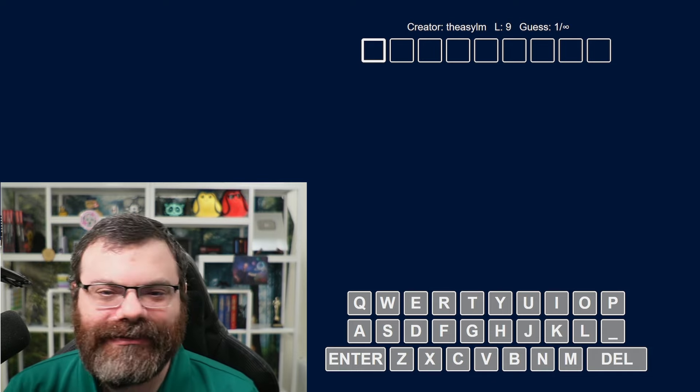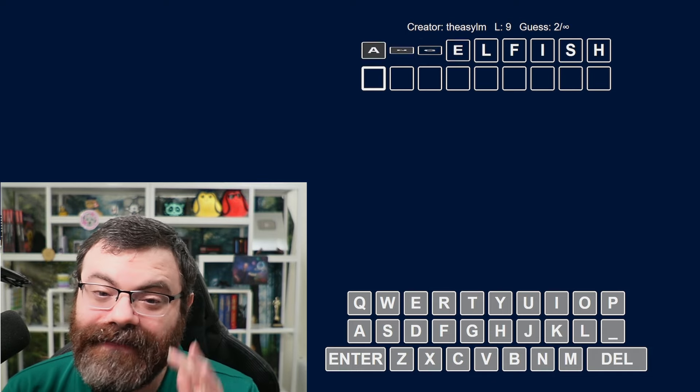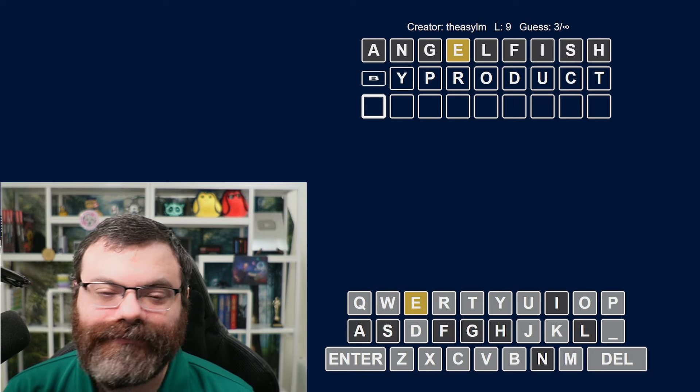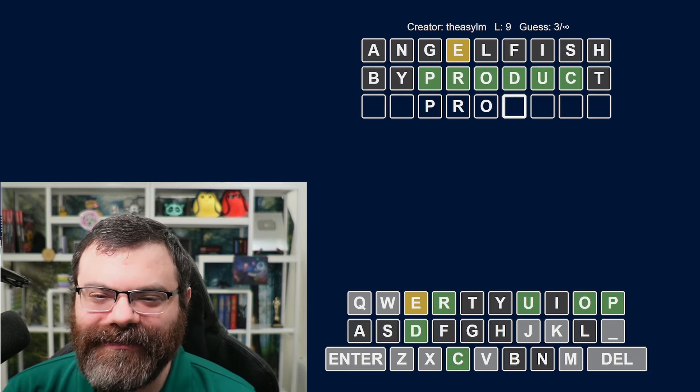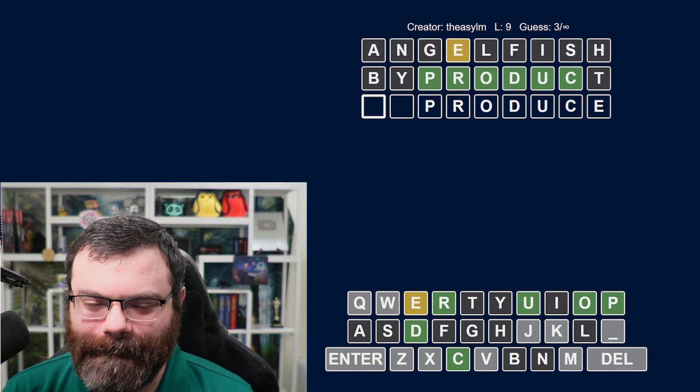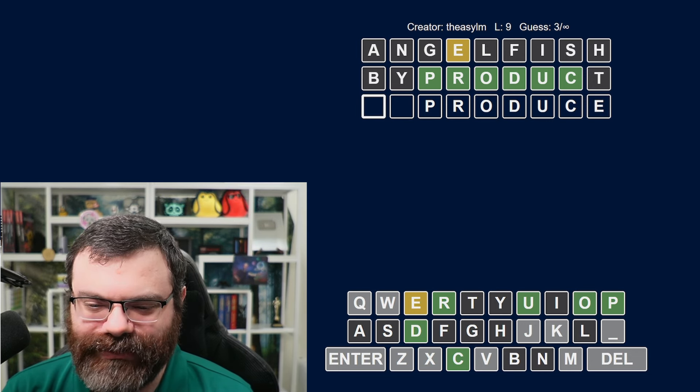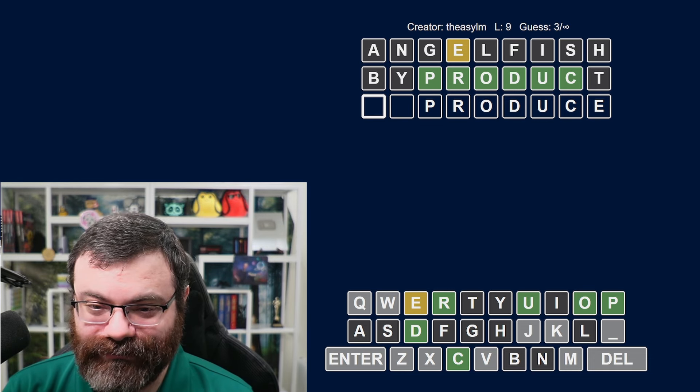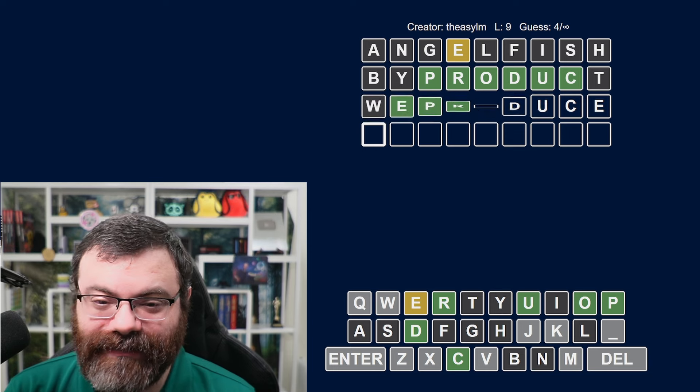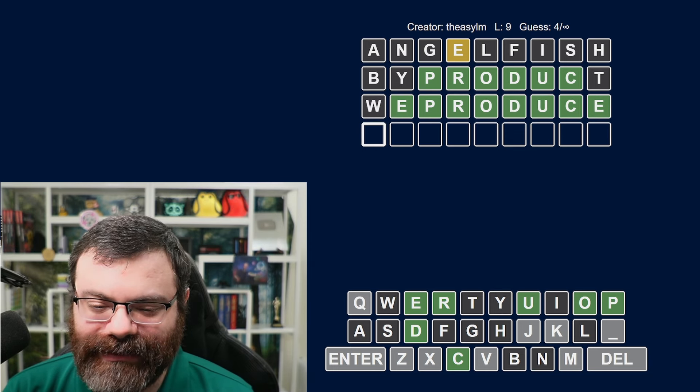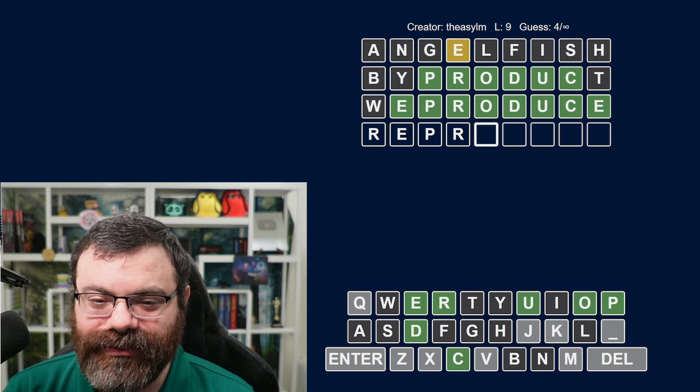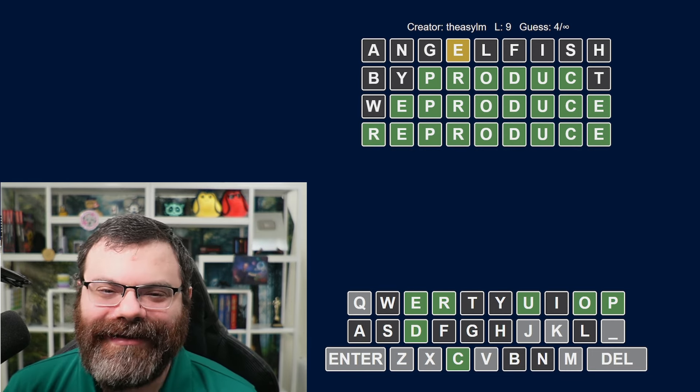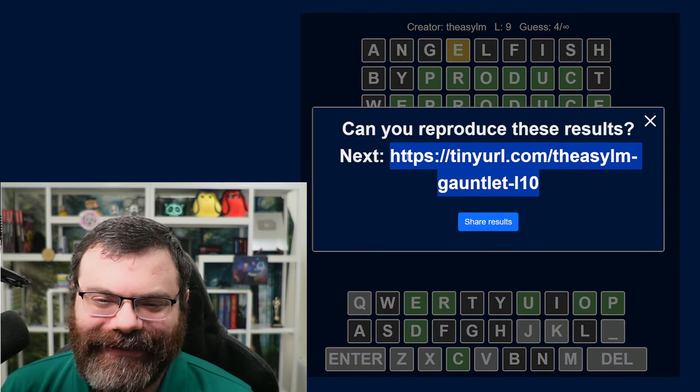All right. So for nine, I already gave that away, but it's angelfish and then byproduct. Oh, so that's nice. It's something produce. What kind of produce? Could be, could involve another O, U, or E. We produce. I would accept that. Maybe it's accepting anything. It seems like it is. Let's see. So what goes there? Oh, reproduce. Duh. Okay. All right. God, should have gotten that in three. That's right. Can you reproduce these results?